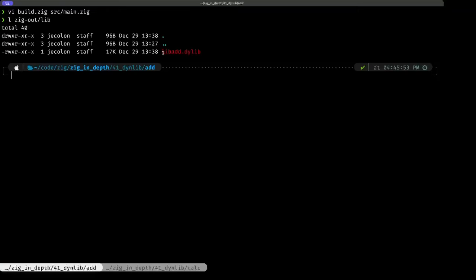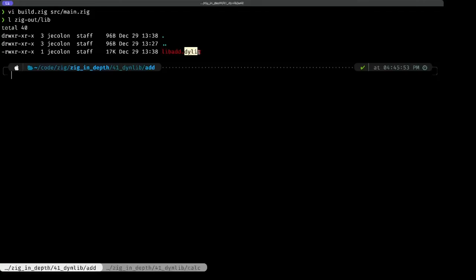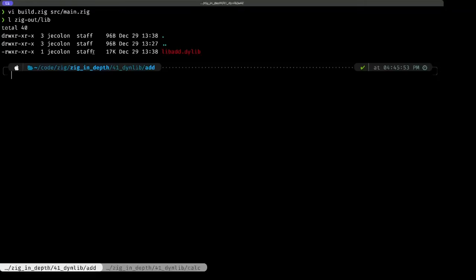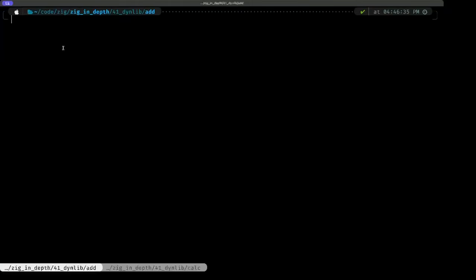This lib prefix is a convention, it's automatically added by the compiler because the convention for libraries is that they have this lib prefix. And this dylib extension is the extension for dynamic library in macOS, which is the operating system that I'm using. If you were on Linux, it would probably be dot so, and if you are on Windows, it would probably be dot dll. That's basically it for this add library.